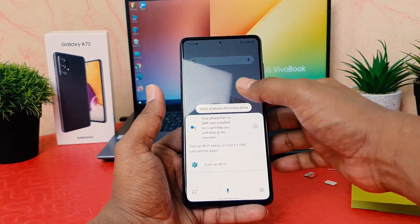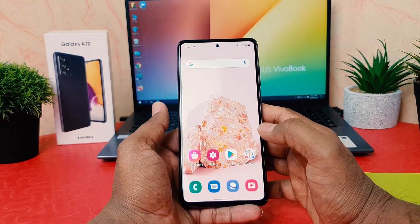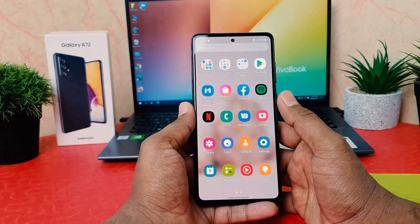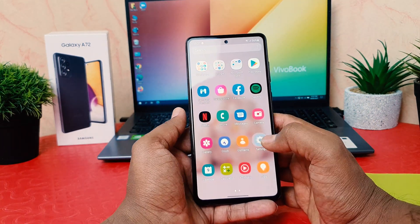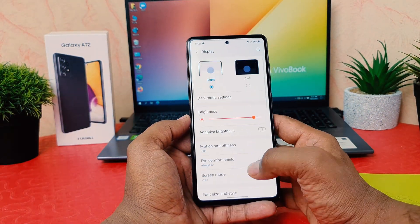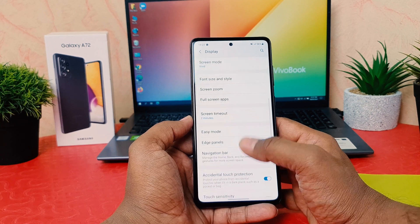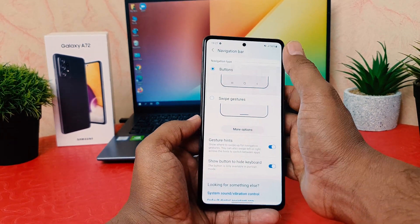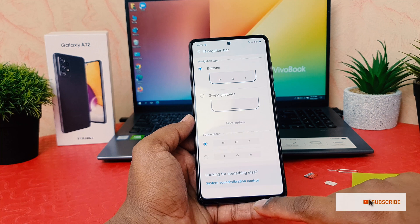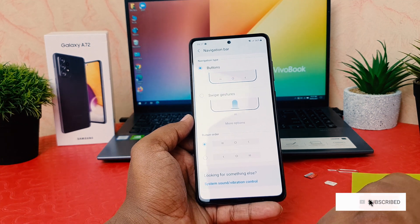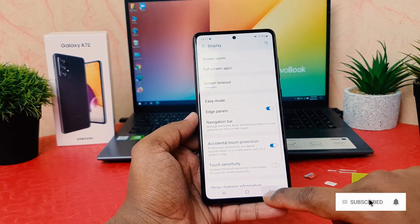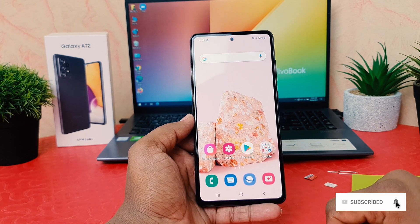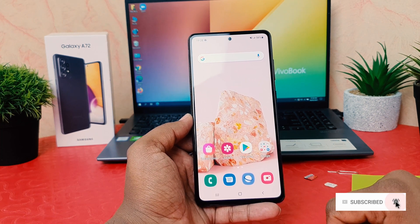This is how you can easily hide the navigation bar and make your phone look more interesting. To re-enable it, click Settings again, then Display, scroll down, click Navigation Bar, and switch it back to buttons.